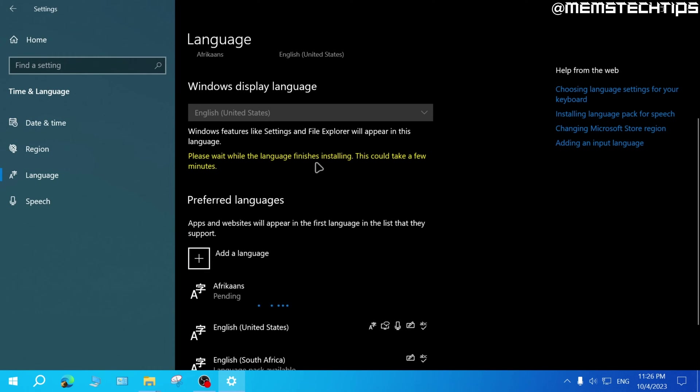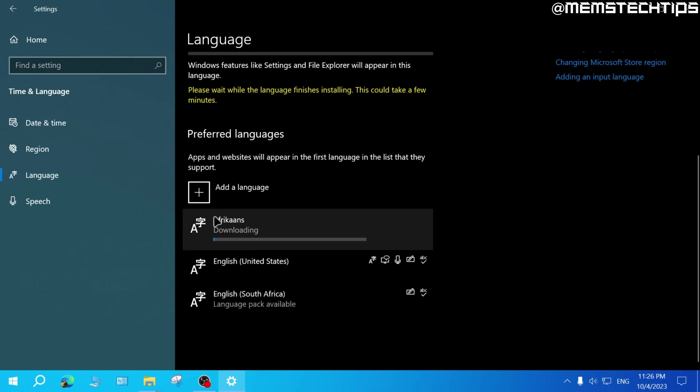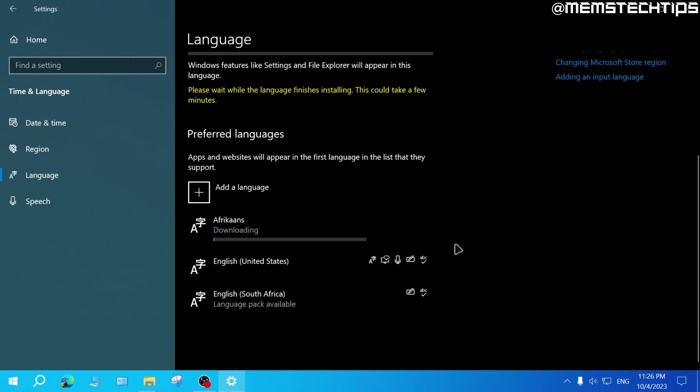And then you'll just need to wait a few minutes for the language to download and install. And you can see the progress bar down here.